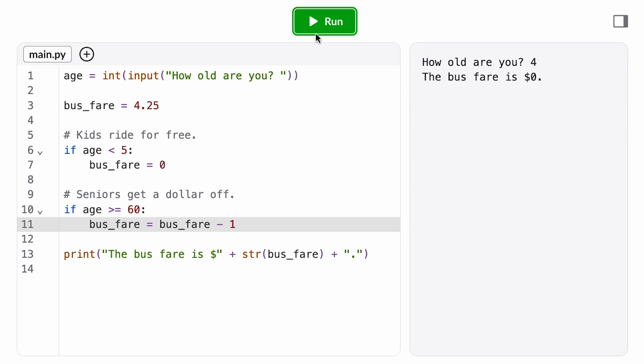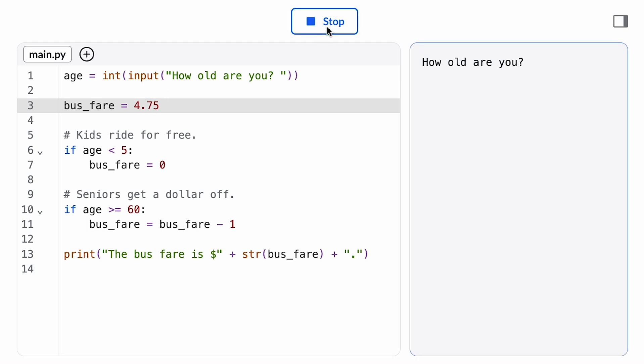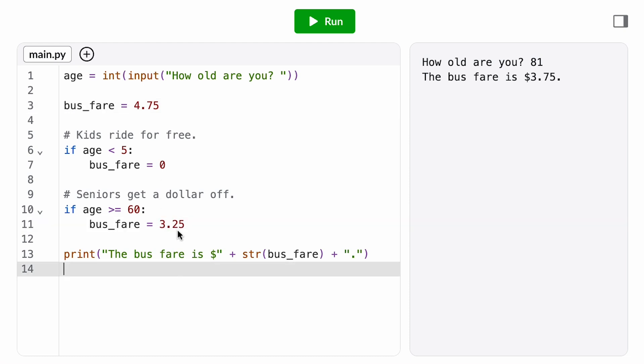Now, why did I write this assignment statement as bus fare minus one instead of just setting it directly to 325? This way is a bit more future proof. If the transit authority later needs to raise the bus fare by 50 cents, I can just change this first assignment statement to 475 and the dollar off senior discount will still work. If I had instead set it to 325, I would have to remember to come back here and update this to 375 as well.